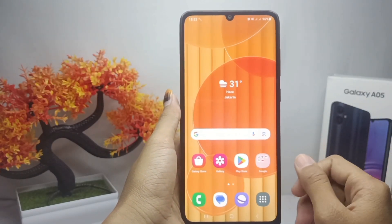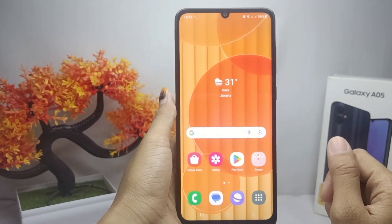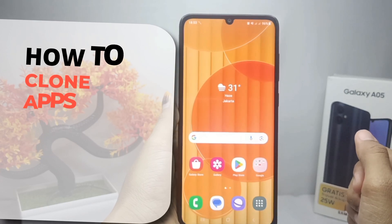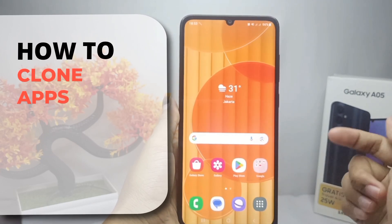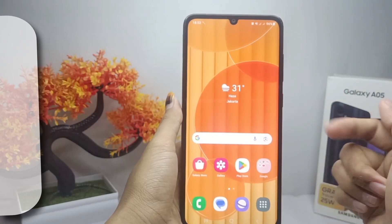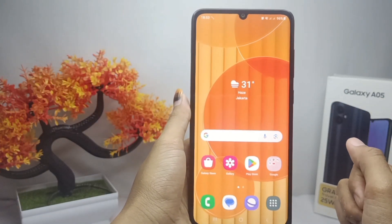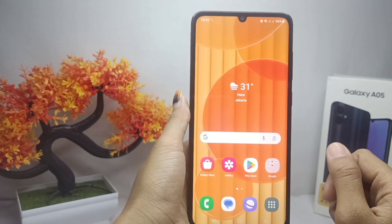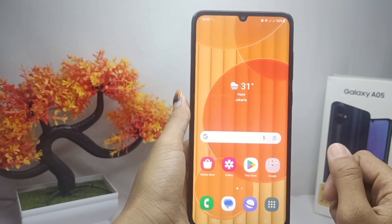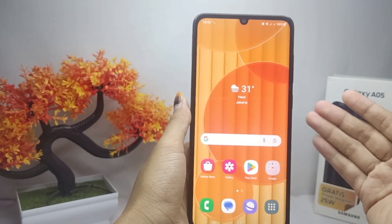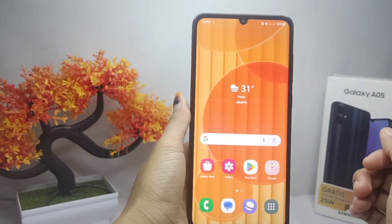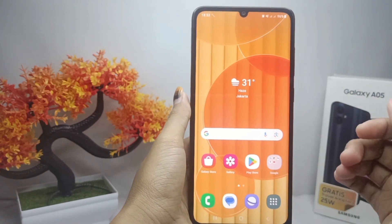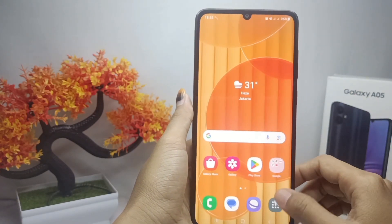Hello everyone. In this tutorial, I want to show how to clone apps on a Samsung Galaxy A05 device. On this device, you can duplicate an app when you need it.